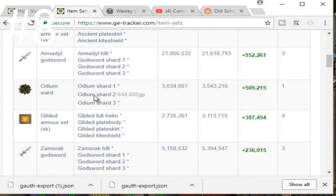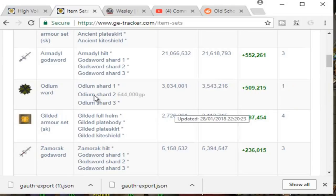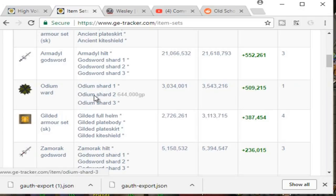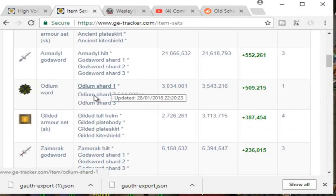Coming in at number eight is crafting Odium Wards out of Odium Shard 1, 2, and 3. This one differs a little because you actually need to go into the Wilderness for this one. I'll leave a video link in the description since we don't have enough time to go over it fully here. Essentially, you buy the Odium Shard 1, 2, and 3 on the Grand Exchange, then go into the Deep Wilderness and craft it into an Odium Ward or a Malediction Ward. The margins can be huge — like 500K. However, the items are very slow to buy, but it's something to keep in mind.